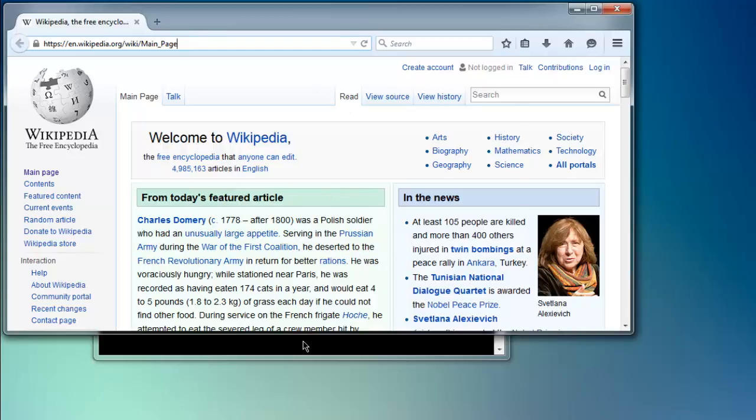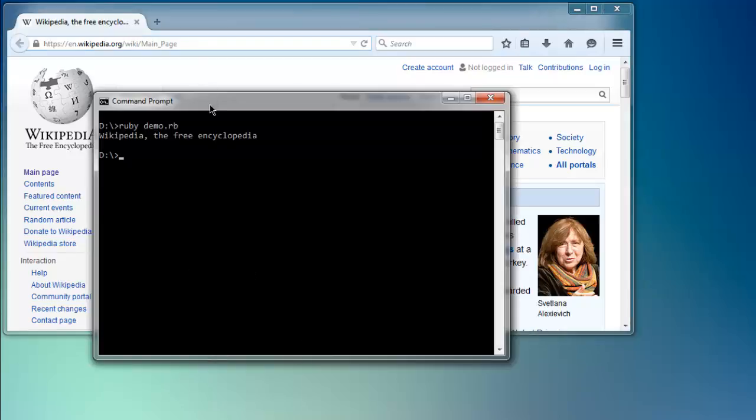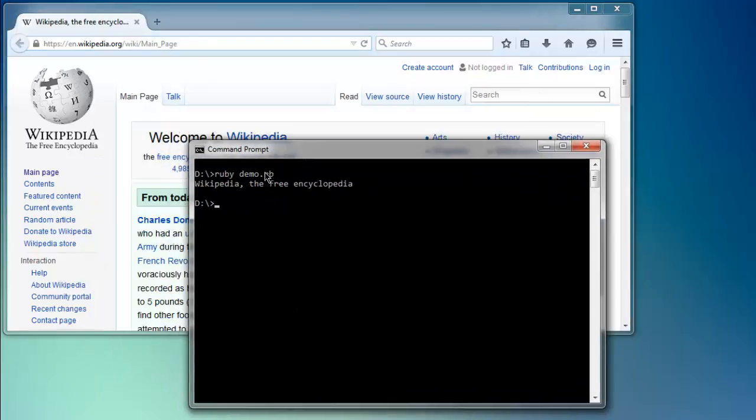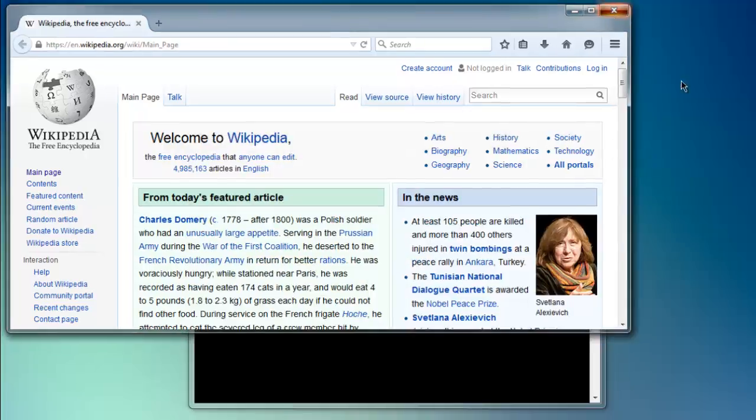Okay, and on console you will find the name of page title which is Wikipedia, the free encyclopedia.